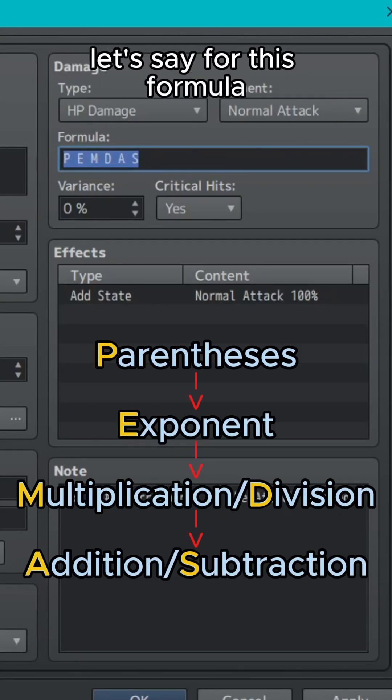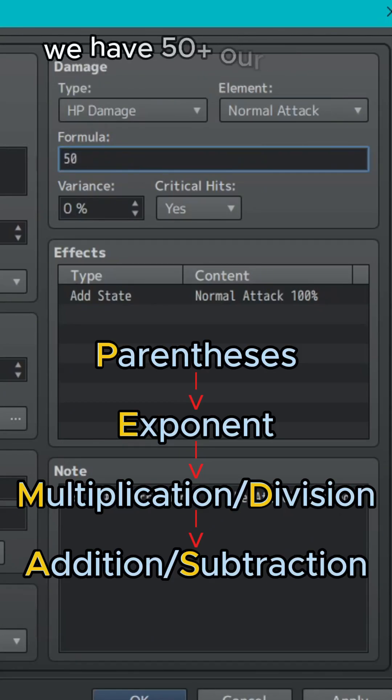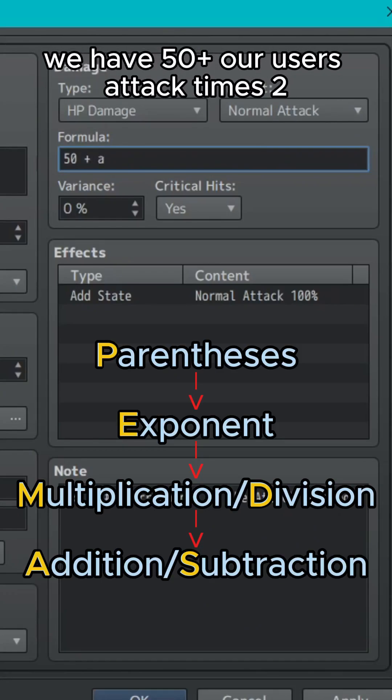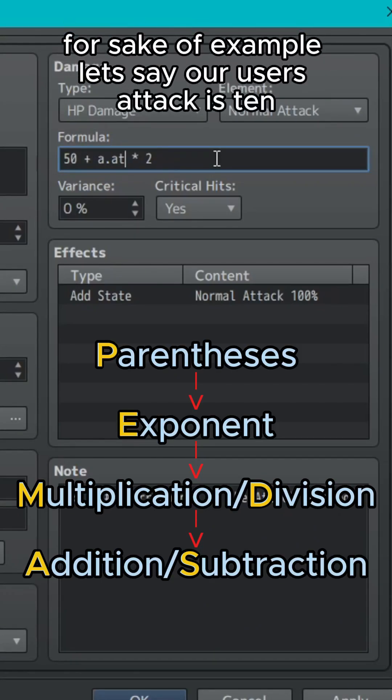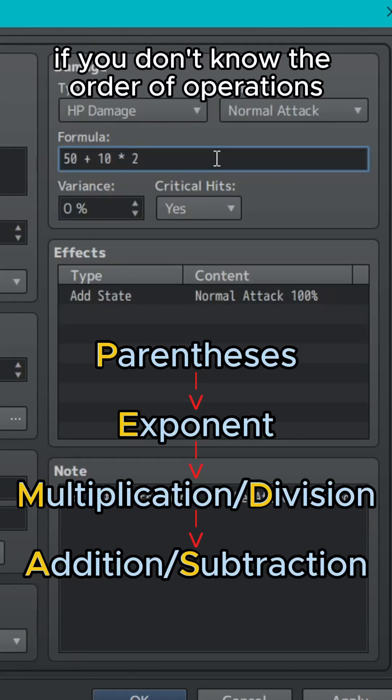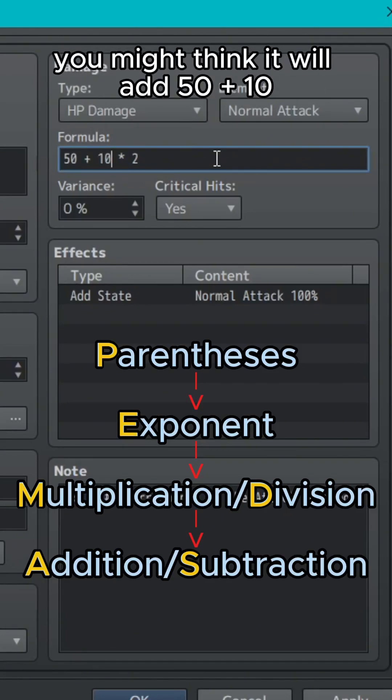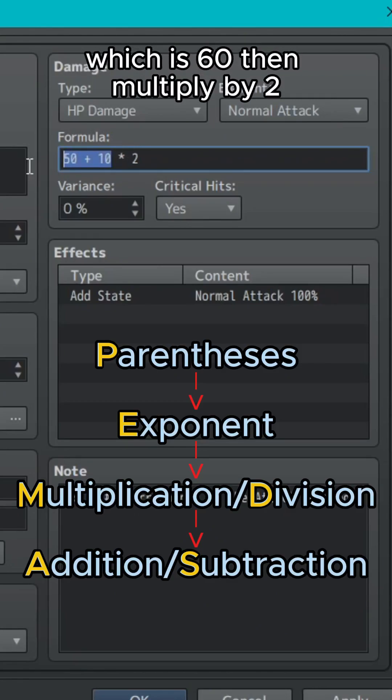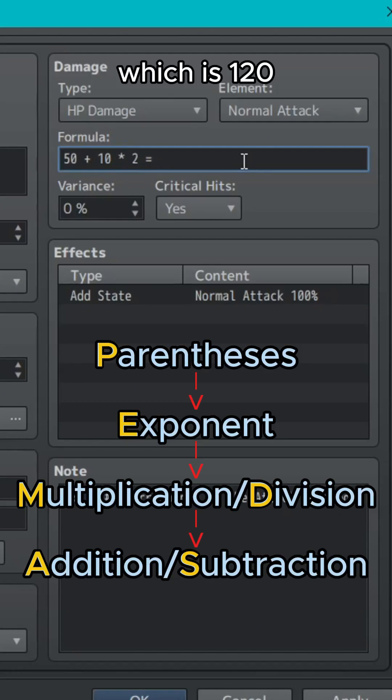Let's say for this formula, we have 50 plus our user's attack times 2. For sake of example, let's say our user's attack is 10. If you don't know the order of operations, you might think it will add 50 plus 10 which is 60, then multiply by 2 which is 120.